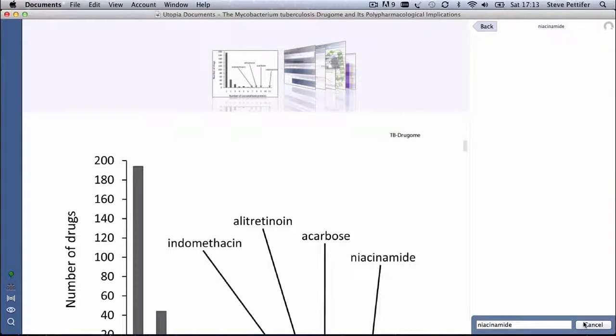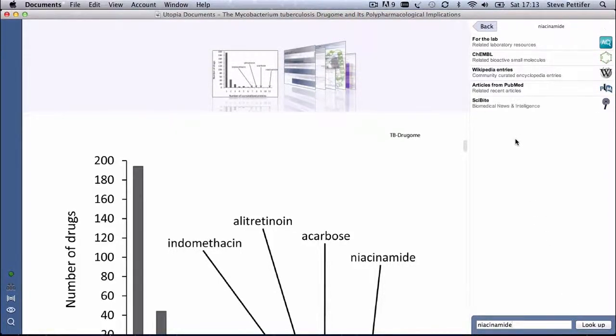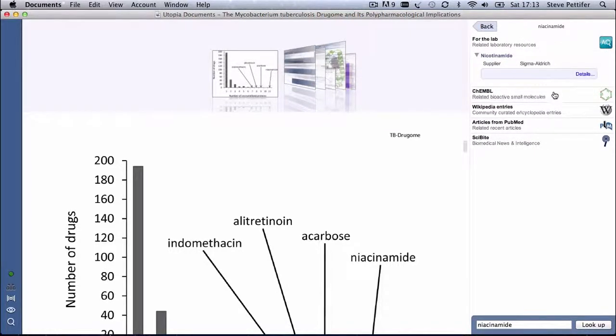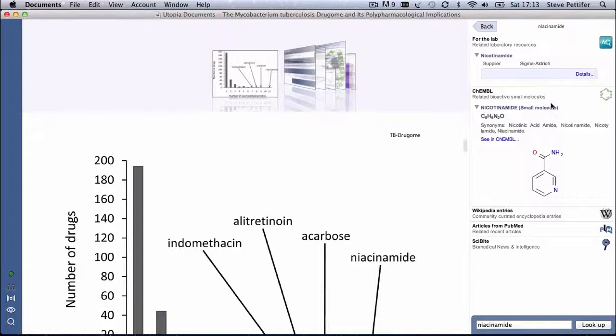Again the results show up in the sidebar, and in this case because it's a reference to a drug, we get an entry from the ChEMBL database, giving us access to the molecular structure and the formula of the compound, as well as other known properties.